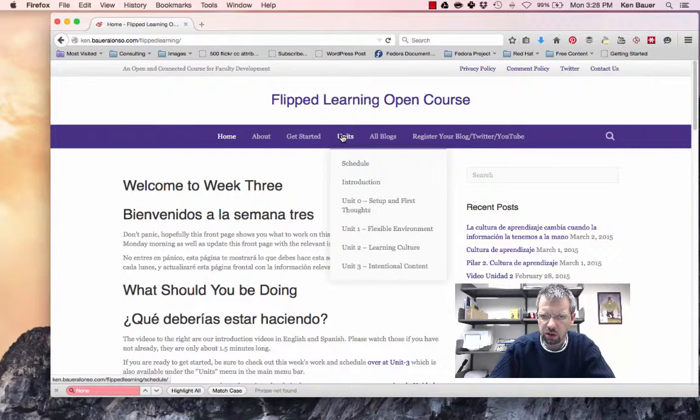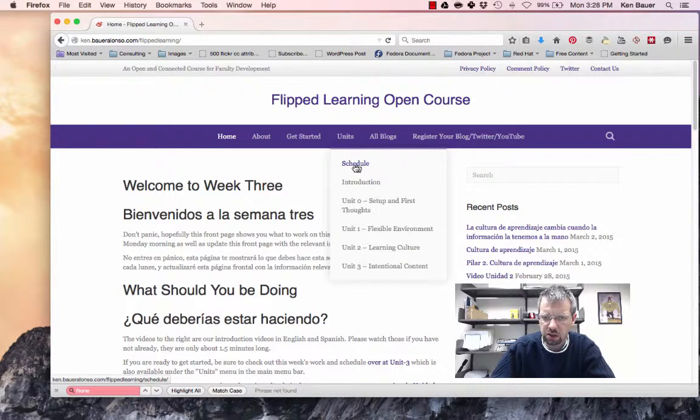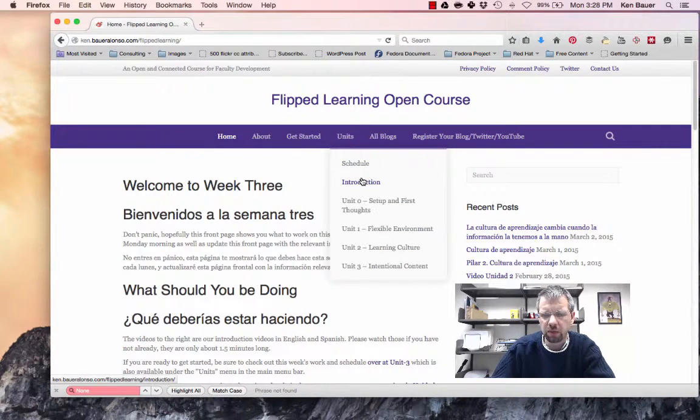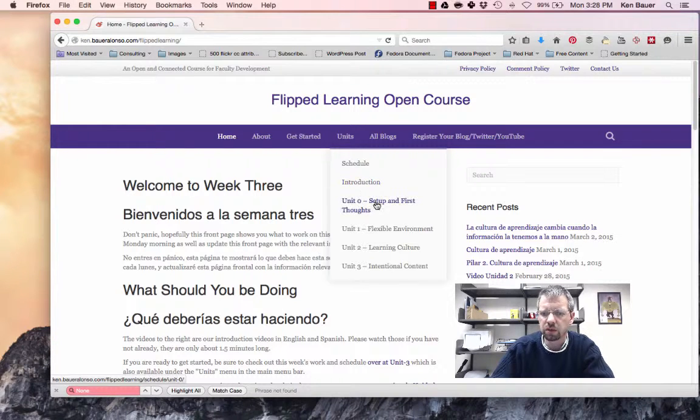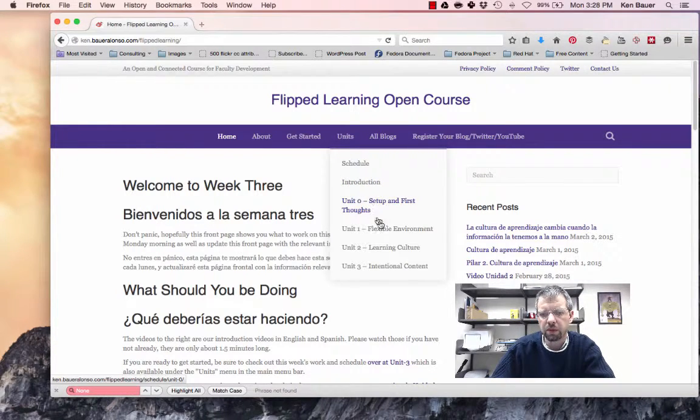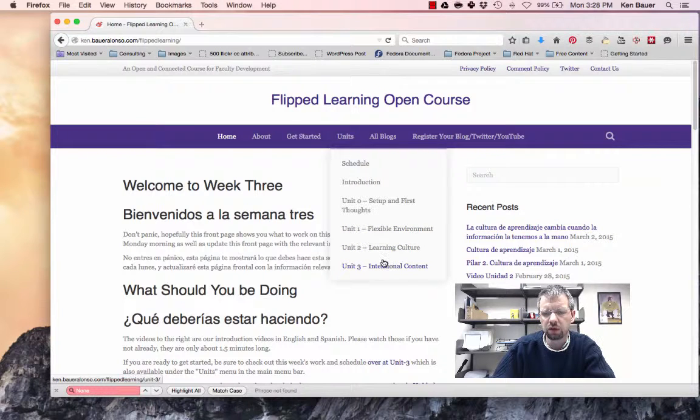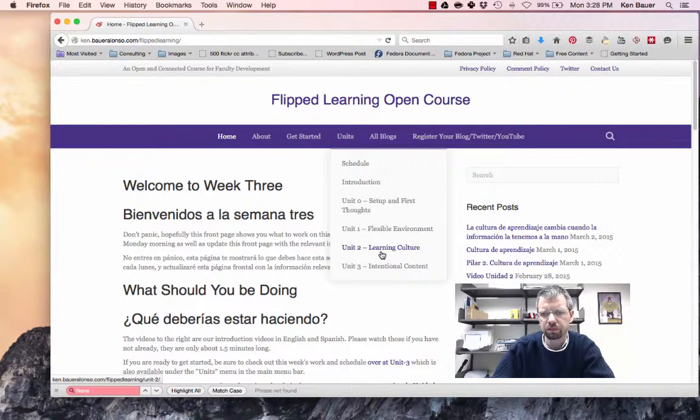Remember the schedules here under units, I should probably call that schedule, but schedule is the overall schedule of the course. Introduction was that video and information about the course before we started, unit 0 was the setup, and then we went through unit 1, unit 2, and unit 3, the first three pillars of the Flipped Classroom.